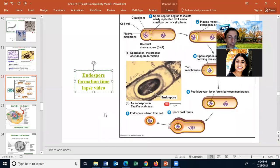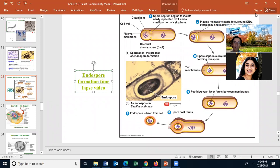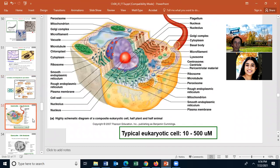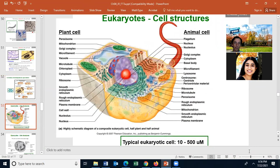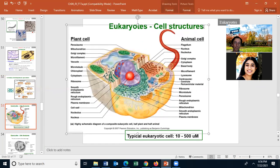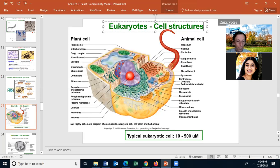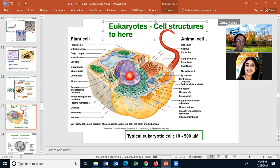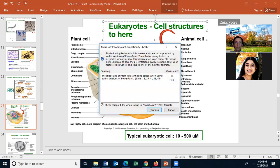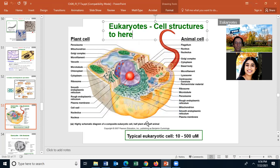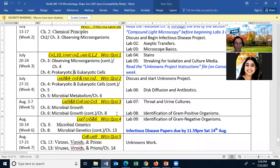Any questions about endospores? That brings us to the eukaryote cell structure, and I think I'll stop there and begin the lab. On Tuesday we're going to cover chapter four and hopefully start chapter five.